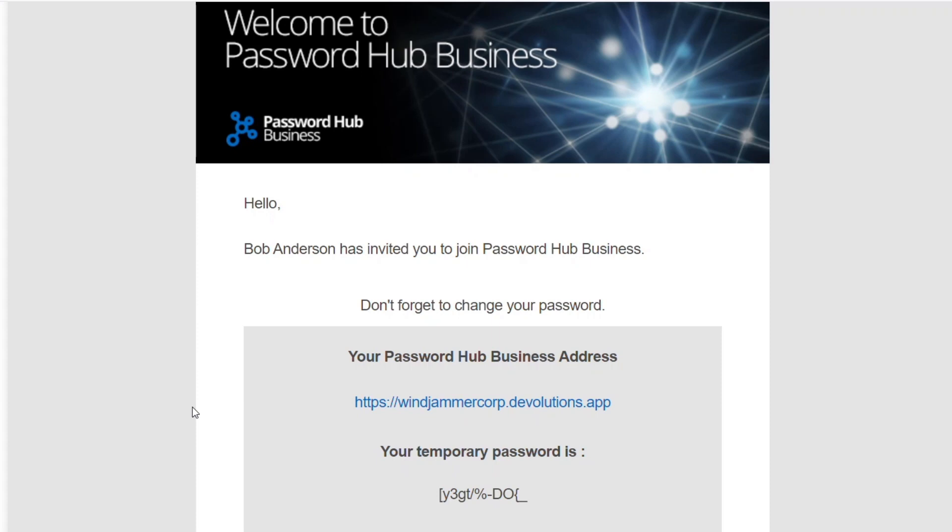Now Ellen will receive an email inviting her to join the Windjammer Corp Password Hub. Here we see the invitation email that Ellen will receive along with her temporary password, as well as the link to the Windjammer Corp Password Hub. So she copies the password and then clicks on the link, taking her to the login screen.